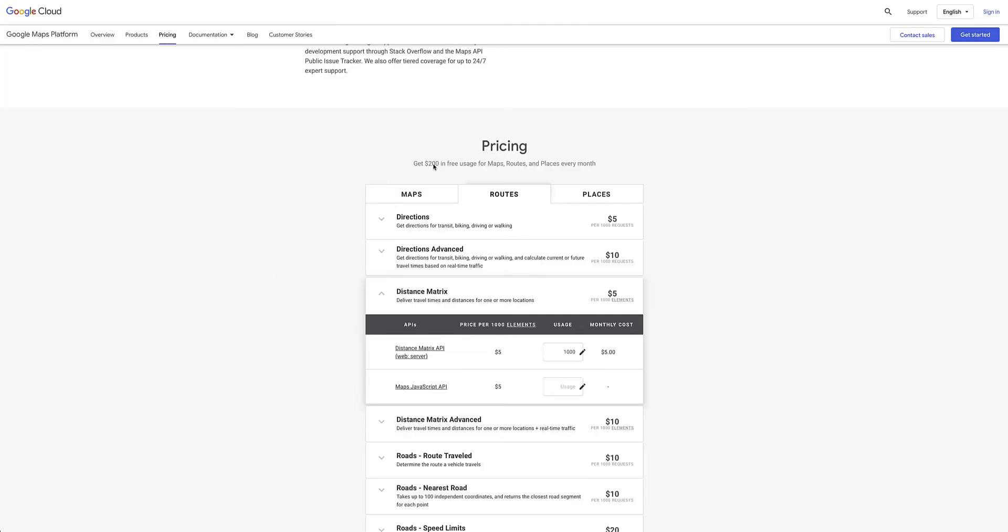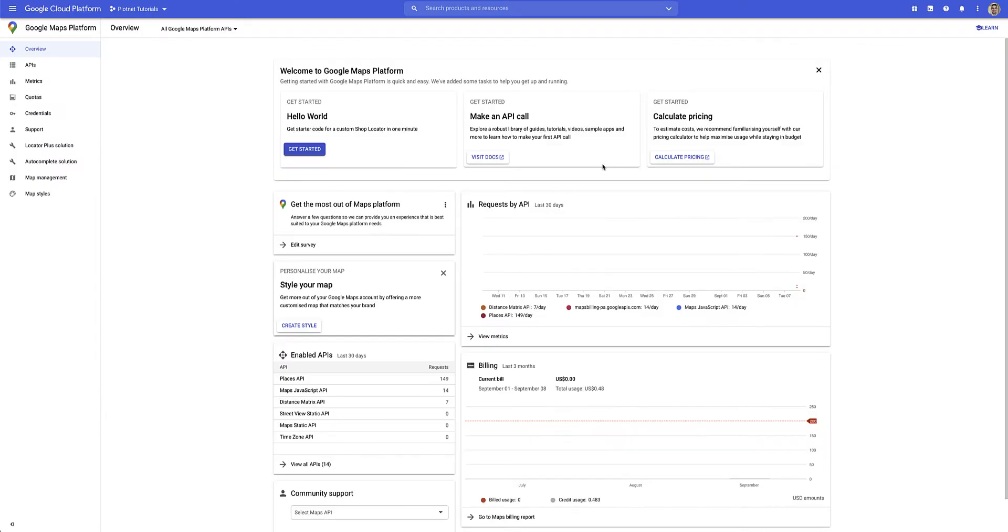Now another important thing to remember is you can also set up reminders to ensure that you don't get a scary bill after you've used up your free credit. Google won't charge you without a notification. After you've created your new Google Cloud Platform account or logged into your existing account and set up a billing profile, you'll be taken to the overview page of the Google Maps platform.